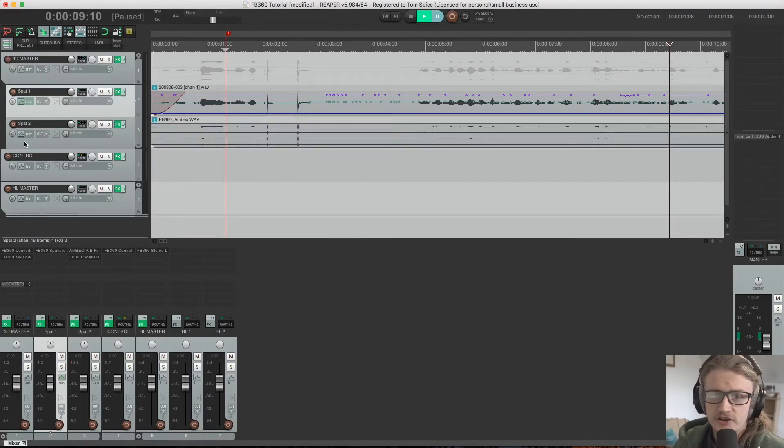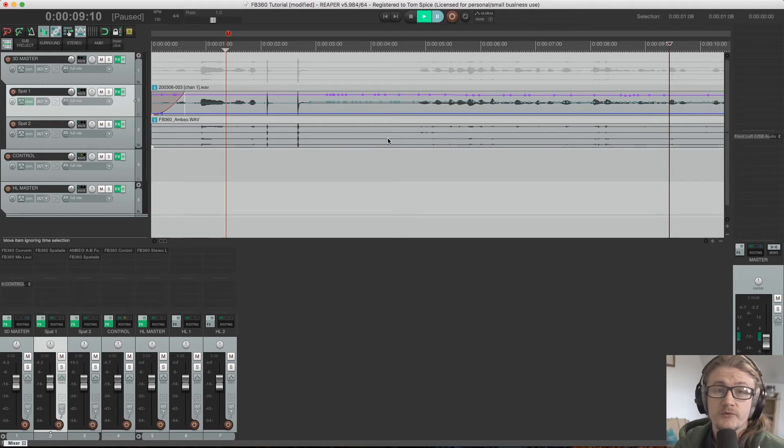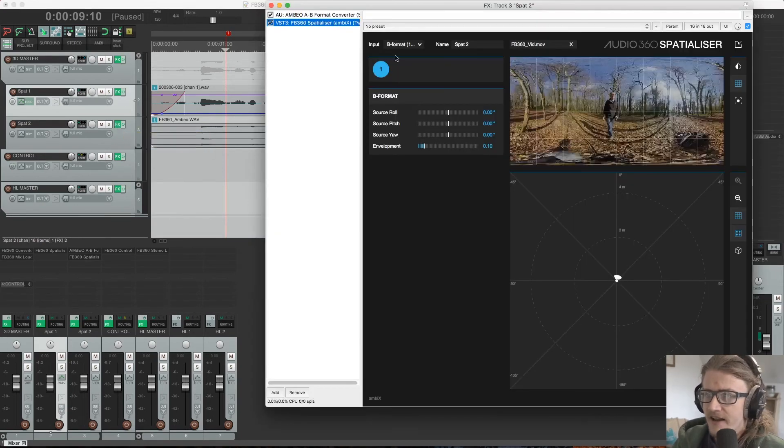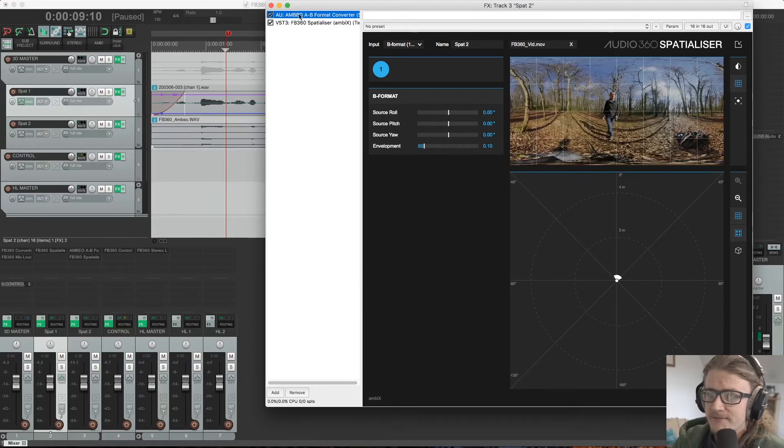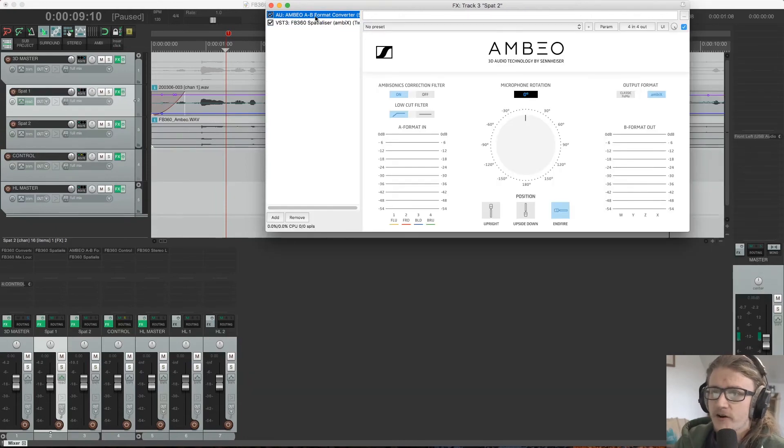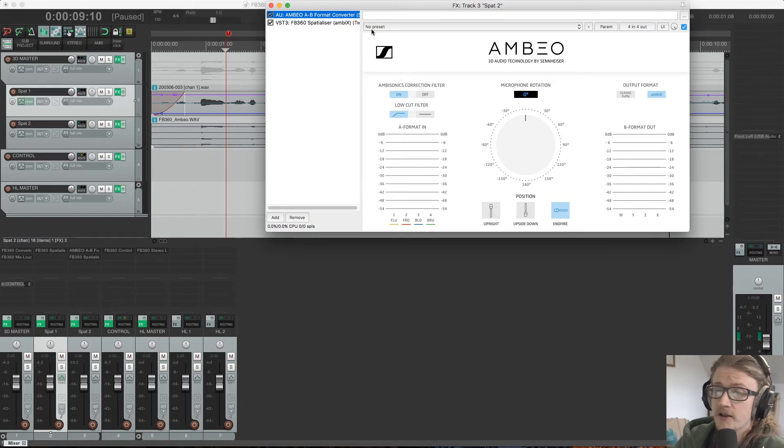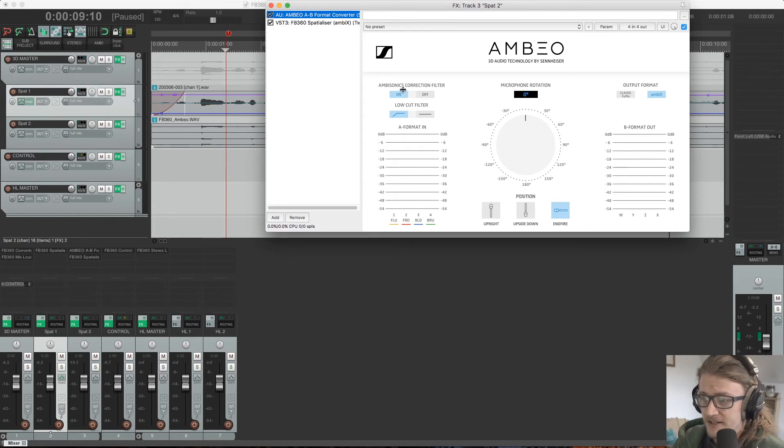So here we have our ambisonic file recorded with the Sennheiser Ambio. And I'm going to open up the effects browser here. Now, as I covered in the previous video, we need to make sure that we have our ambio A to B format converter in the signal chain prior to the Spatializer plugin if we haven't converted that material to B format already.